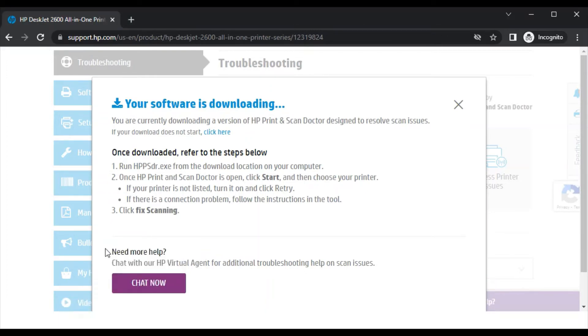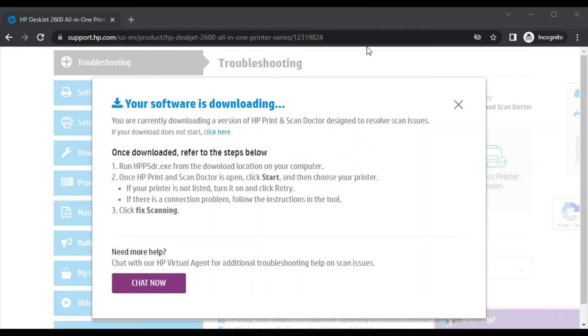After that, it will ask your permission to make changes to your device, so click on Yes.